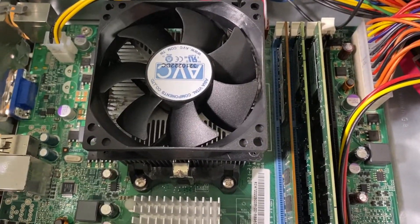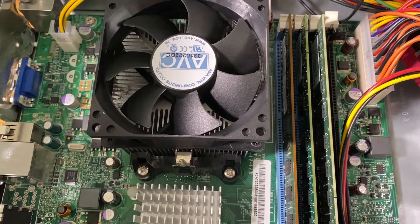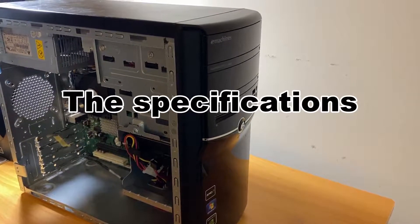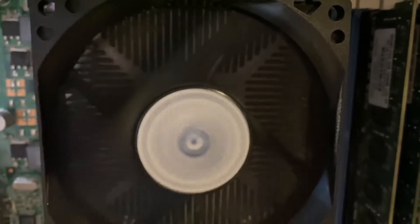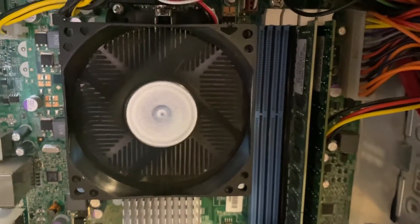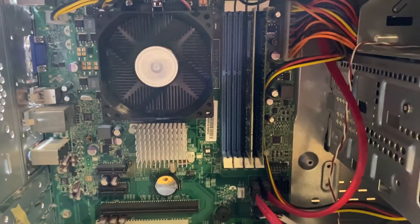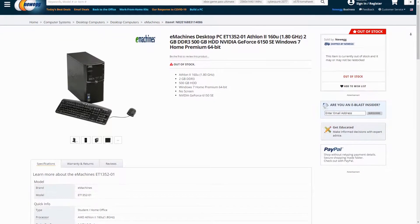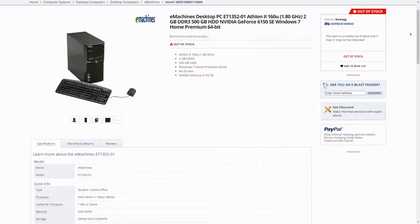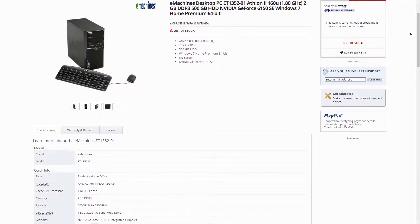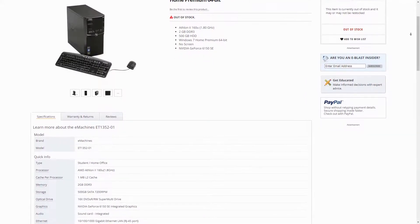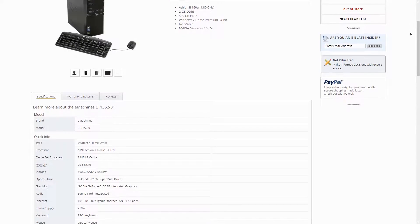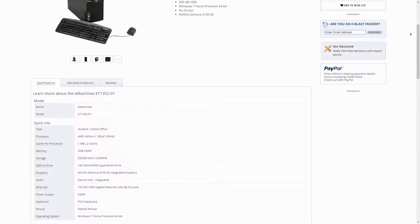But yeah without further ado let's talk about the specifications of this system. The CPU in this system is an AMD Athlon 2 X2 250 which is a two core two thread CPU. Now most of these systems from what I've seen online came with the AMD Athlon 160U which is a single core CPU and I bet even when that came out it was super slow at running Windows 7 which is what this originally came with.